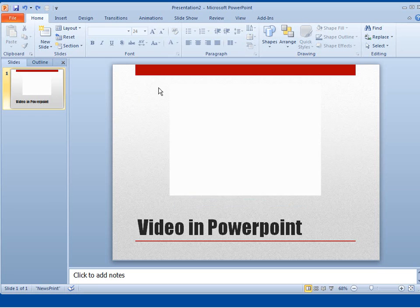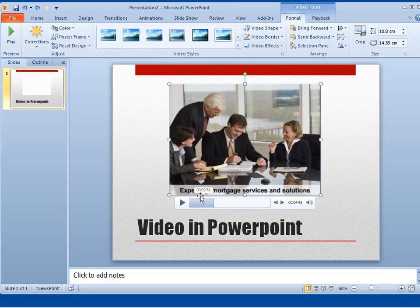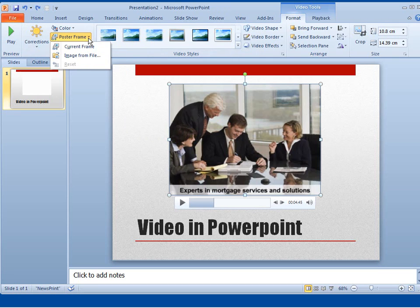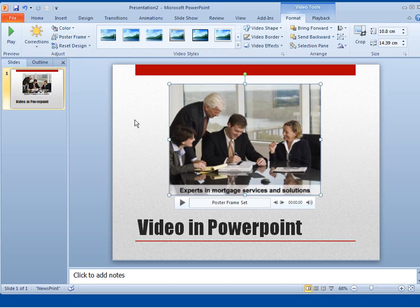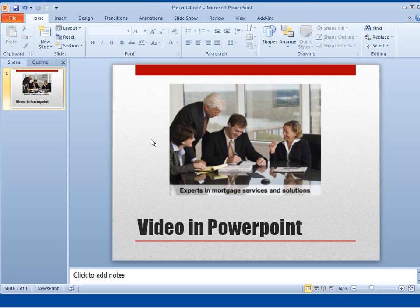I'm going to click back on it to show the video. And I can click on any item in the video. I can select this part of the video to be a Poster Frame. So that's what I'll do. I'll click on that and say Current Frame is the Poster Frame. So when I click away from it now, that will be displayed all the time as a Poster Frame.